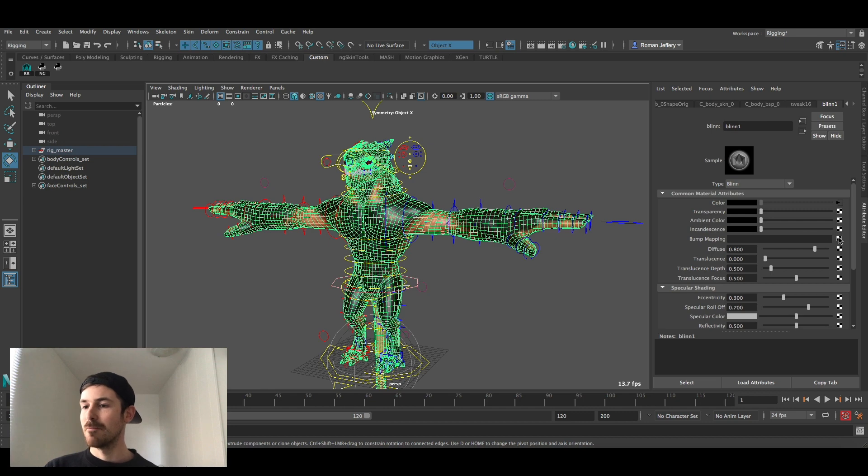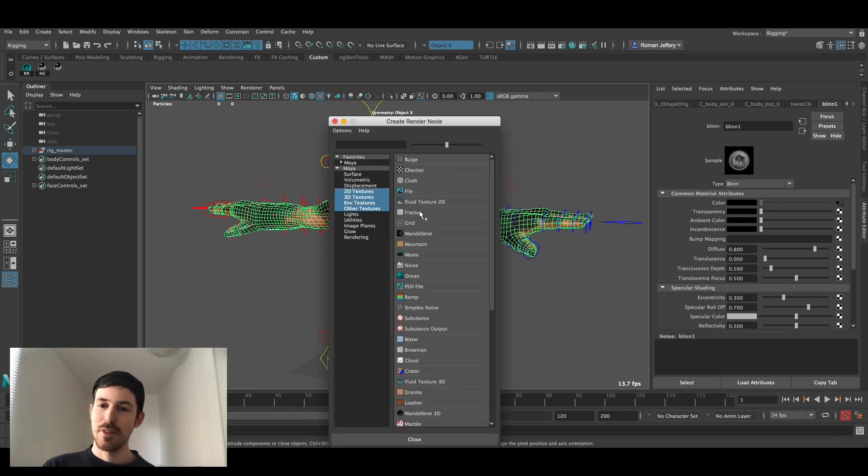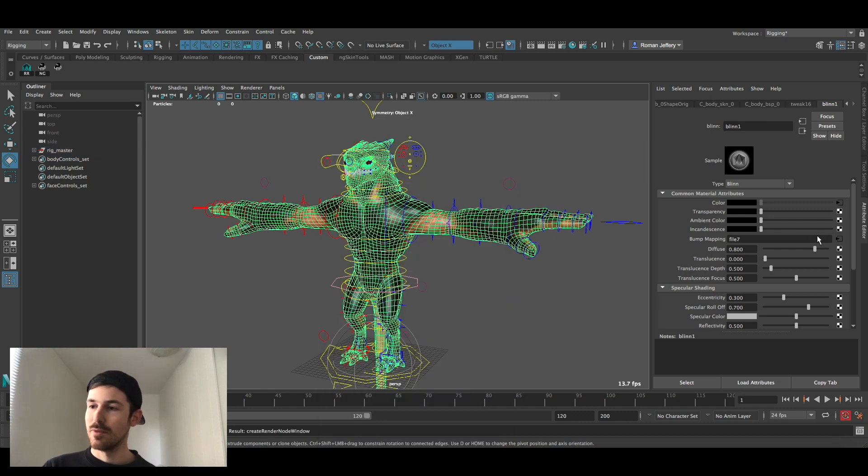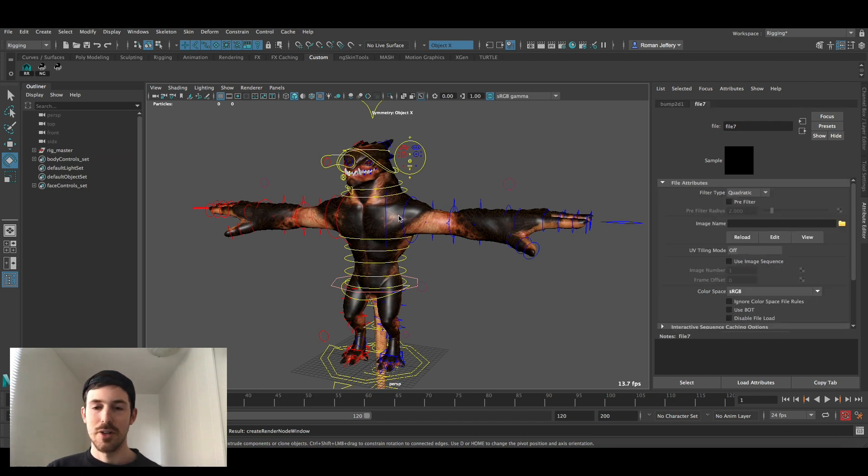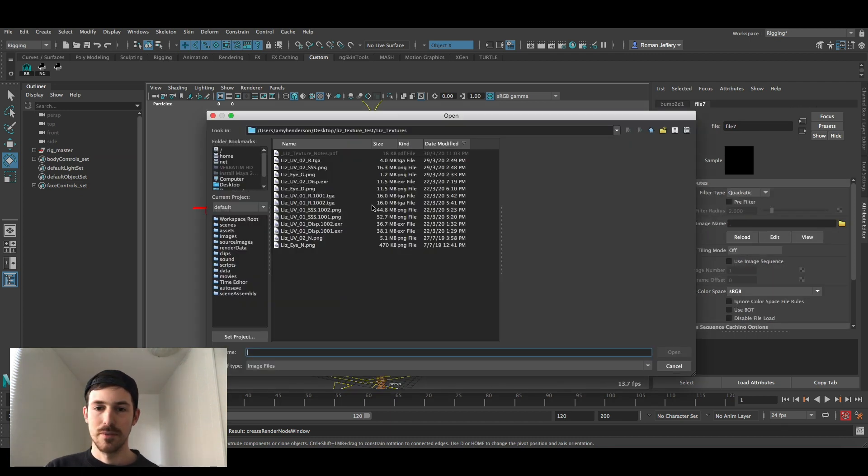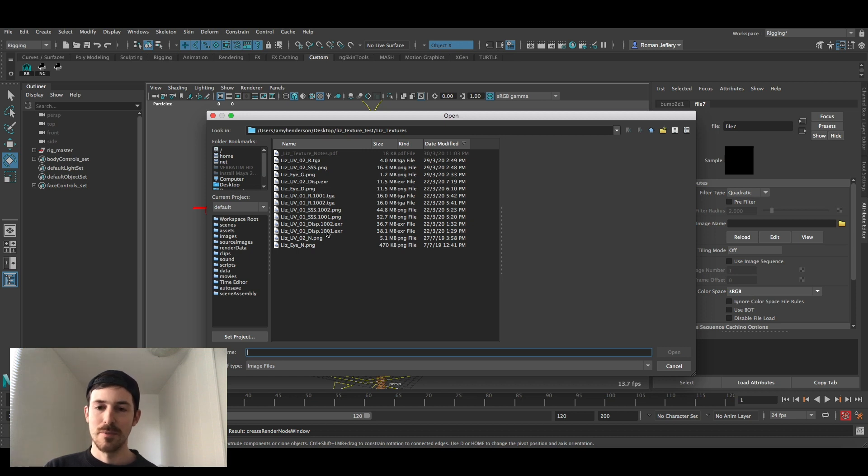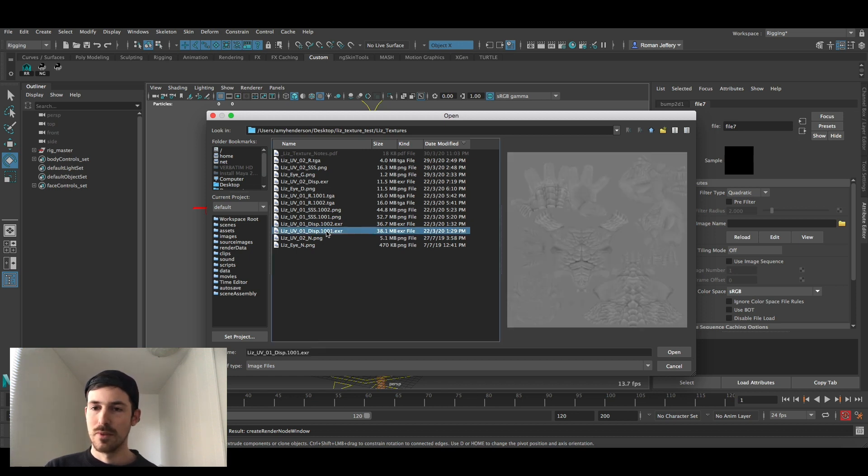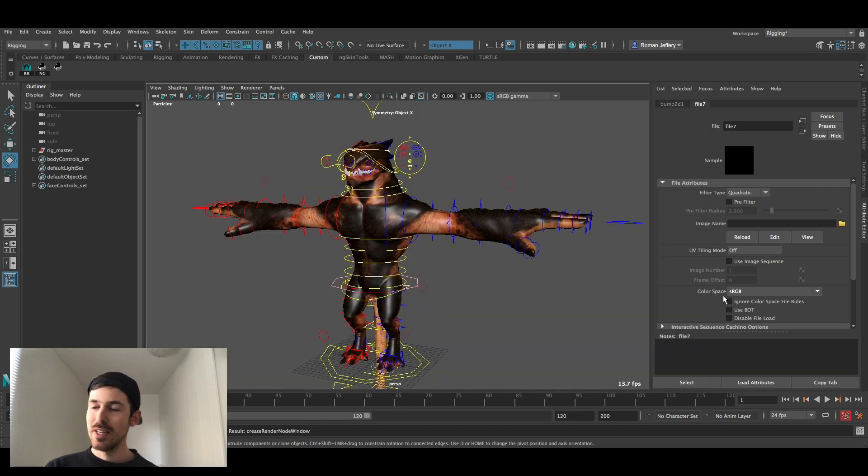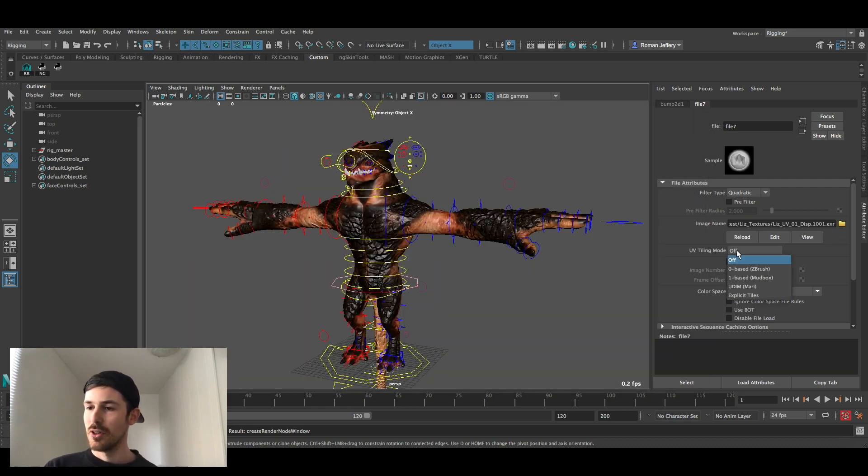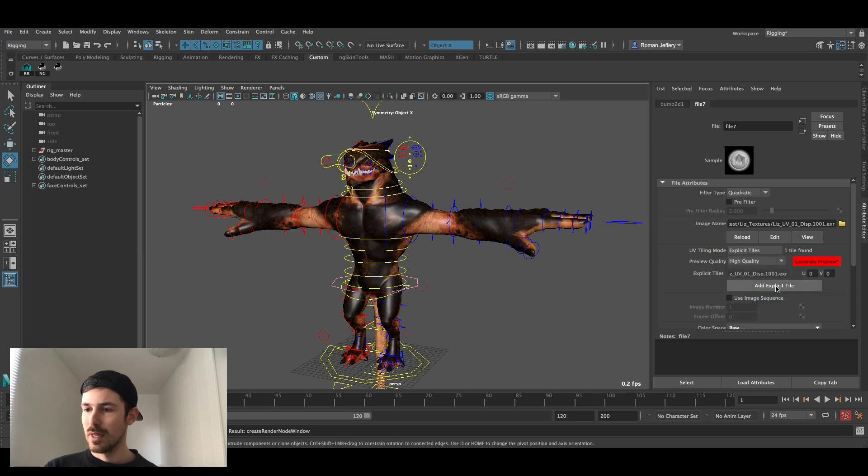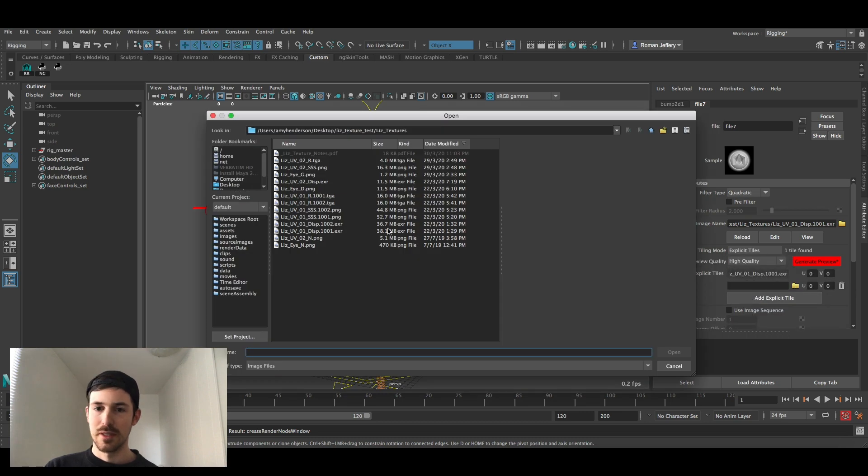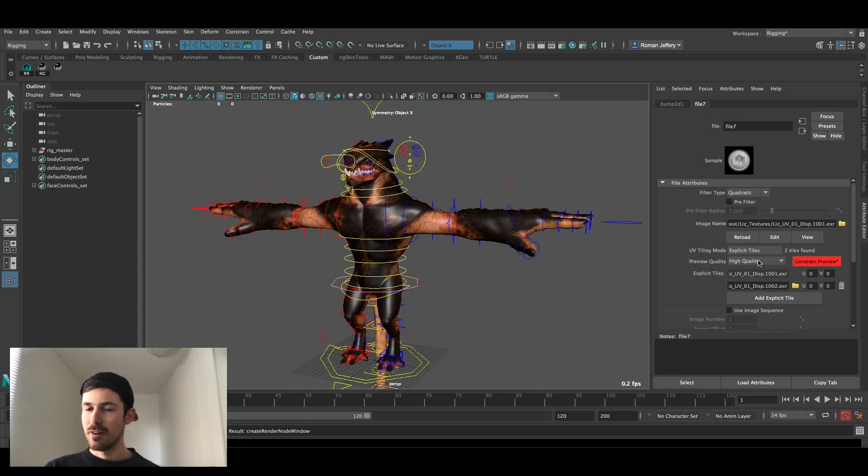So under bump mapping here we're going to do the same thing, add a file and now we're going to go to the displacement. So displacement 1 and 2, click on the first one, bring it in and then turn on UV tiling again, add explicit tile, get the second one in there, generate preview.